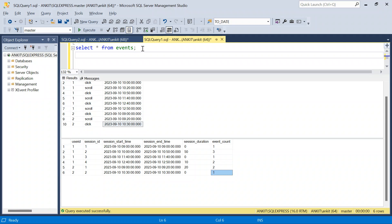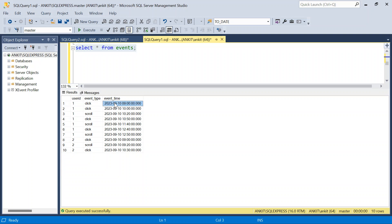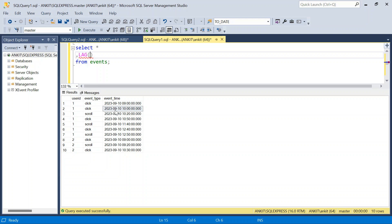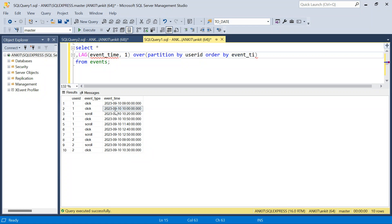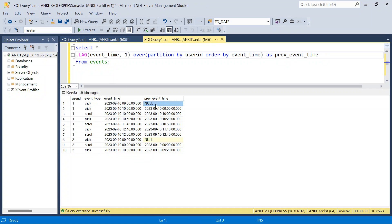Let's get started. One thing is clear: we need to find the difference between event times of consecutive events. The way to do that is with LAG. For each event I'll check what the previous event was, so I'll use LAG(event_time, 1) OVER (PARTITION BY user_id ORDER BY event_time) AS previous_event_time. Let's run it.